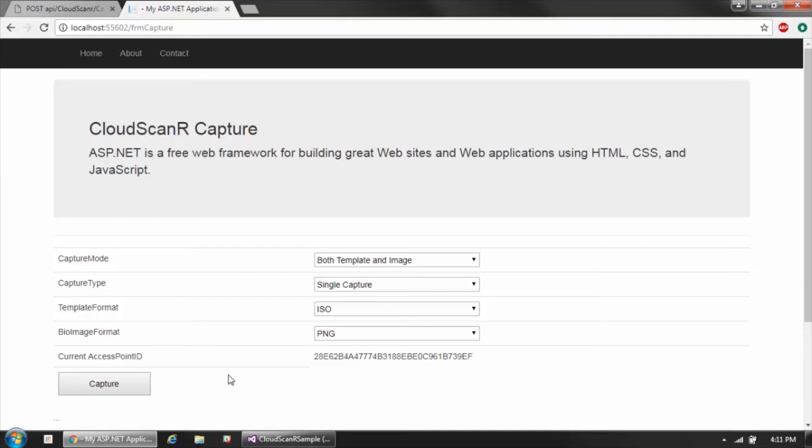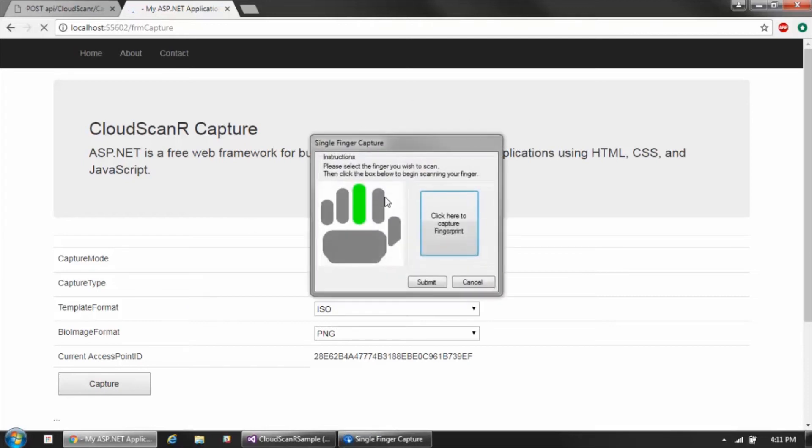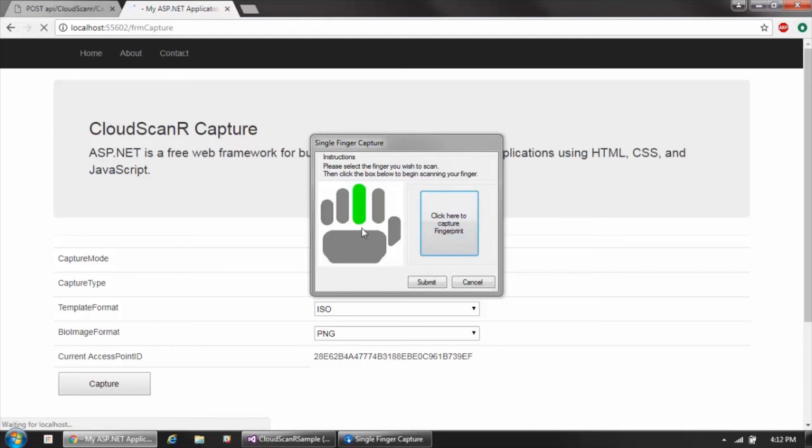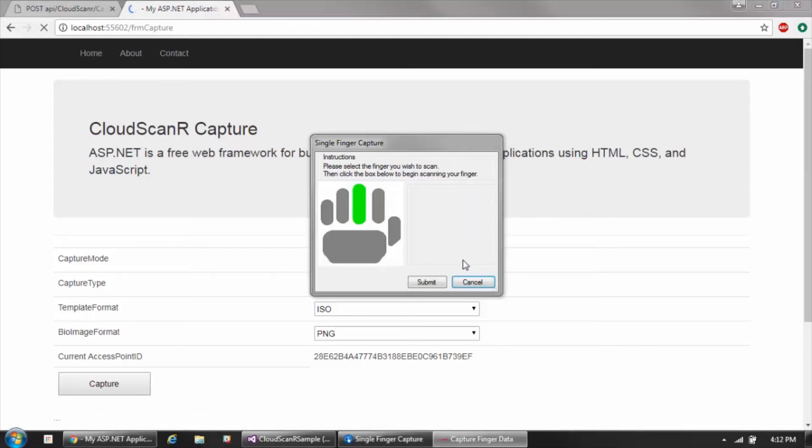Let's go ahead and walk through what the capture looks like and then we'll come back and take a look at the code that made this possible. When we click the capture button, you can see the capture window comes up. Again, it's using this access point ID to know that this computer is where I want to perform my capture. In this case I'm going to capture a single print middle finger.